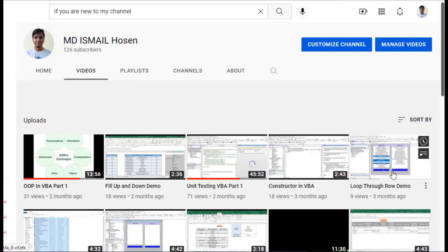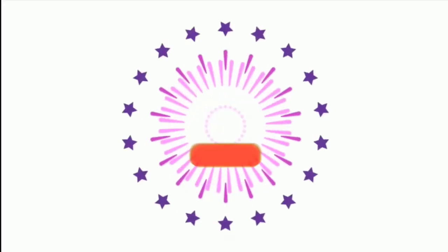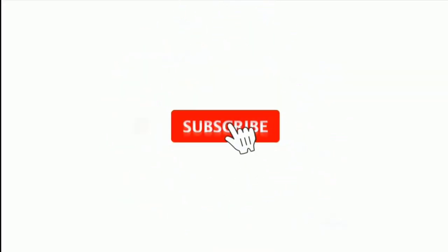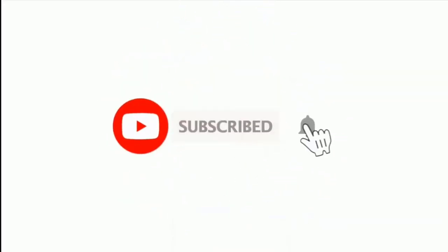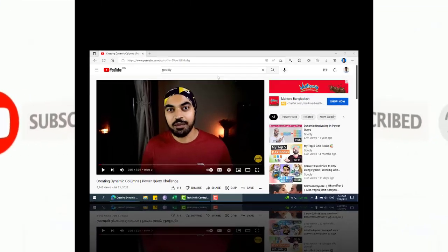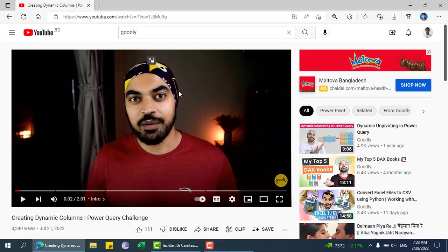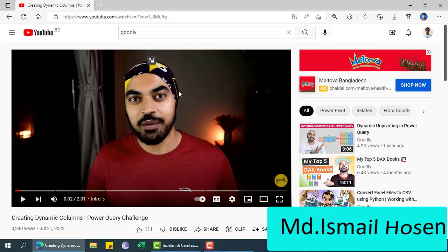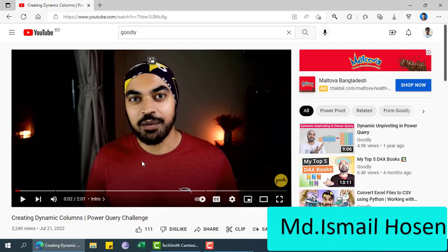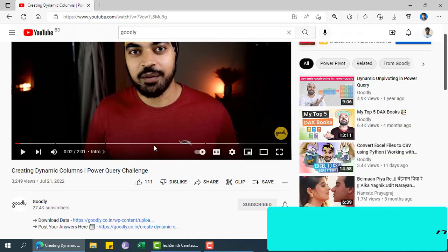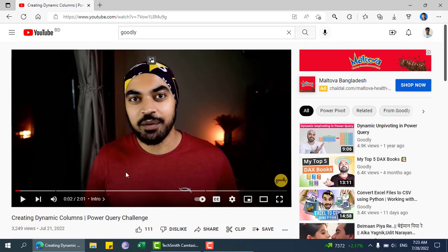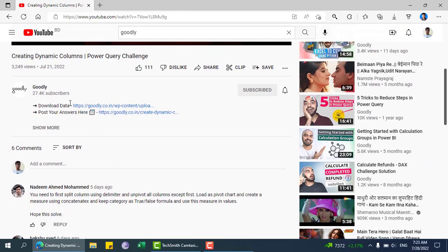Assalamualaikum, hope you are doing well. If you are new to my channel please subscribe and hit the bell icon. In this video we are going to solve this creating dynamic column Power Query challenge.